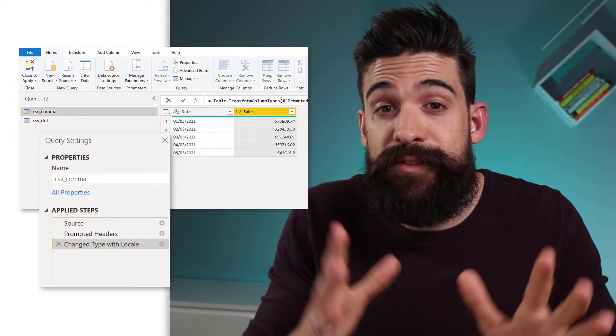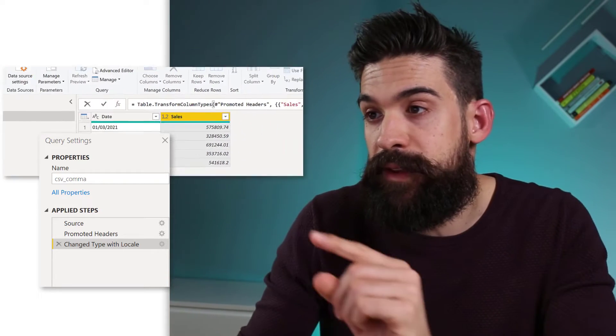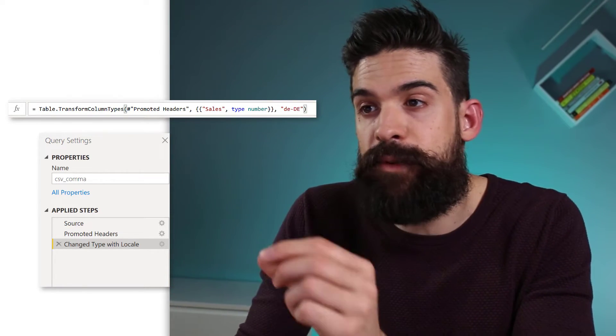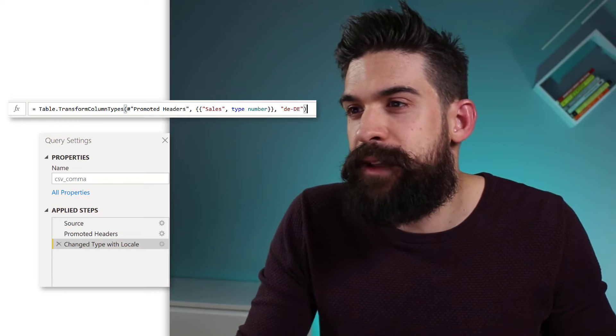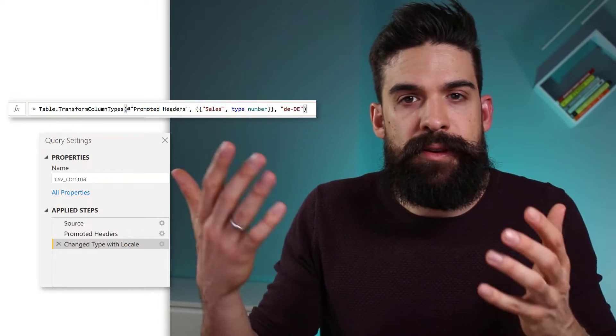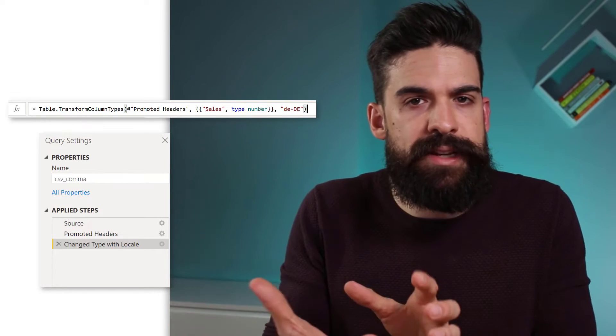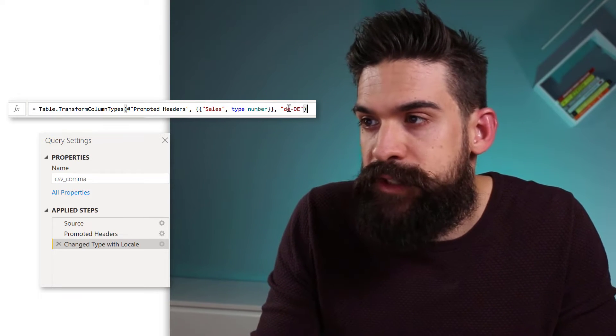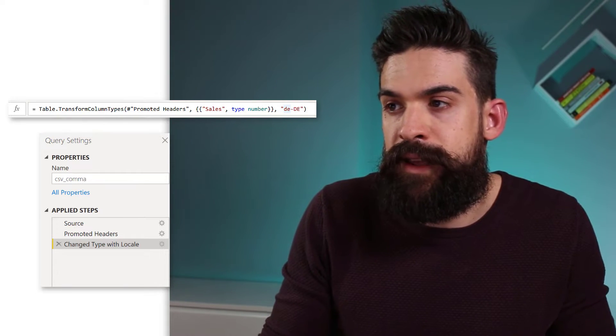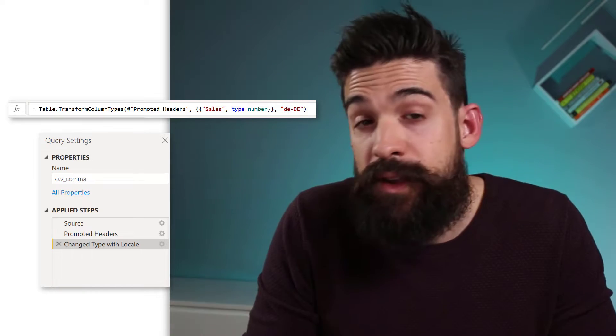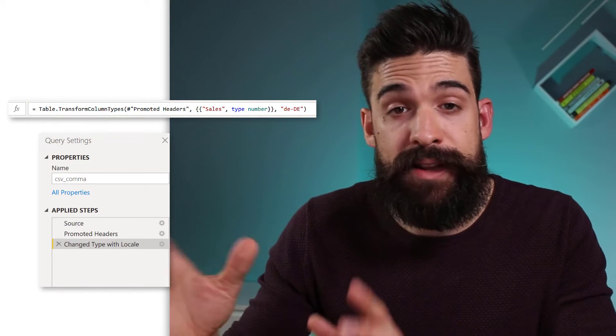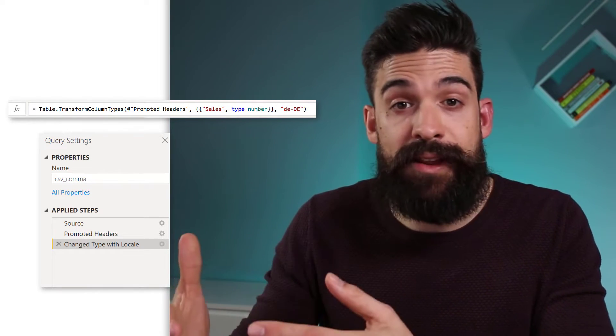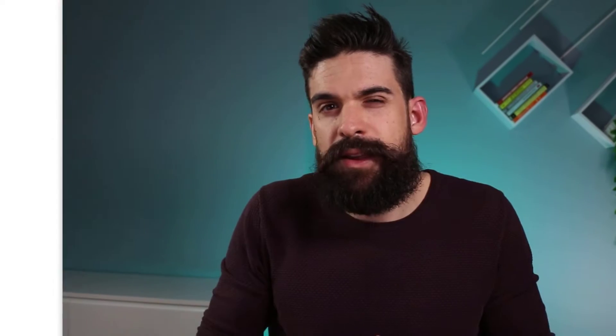Now let's have a look at the formula that got generated for the last step. Now you see it uses a function table to transform column types. And basically it's the normal function that's being used when you change the data types. But there is an optional argument that was added over here at the end. DE, DE for Germany. So this is basically the only thing that needs to be added to change the data type using a certain locale.